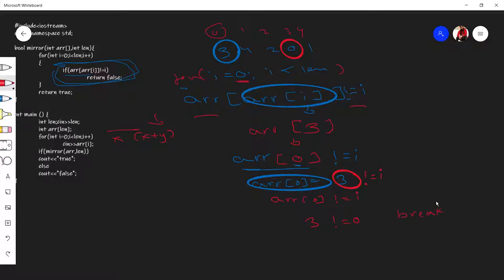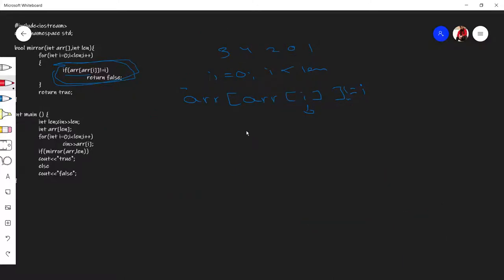If the condition is true, we break or return false. To clarify a correction: i should be zero here, not three. Array of zero has value three, which then becomes the index for the outer array — so we evaluate array of three.